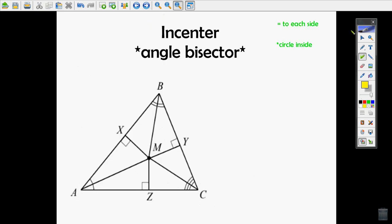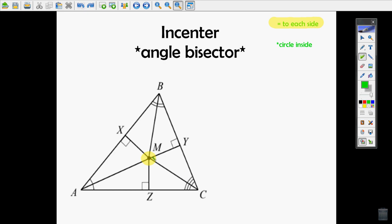The incenter is made up by angle bisectors. Where the angle bisectors intersect is called the incenter. What you need to remember is that the incenter is equidistant to each side — the shortest distance from the incenter to each side is the same. So if XM is five, then YM is five and ZM is five.